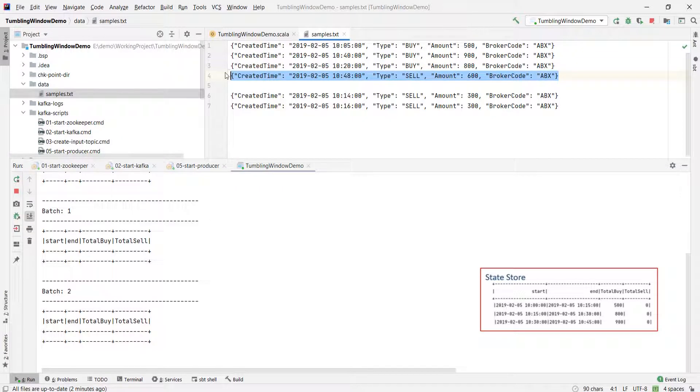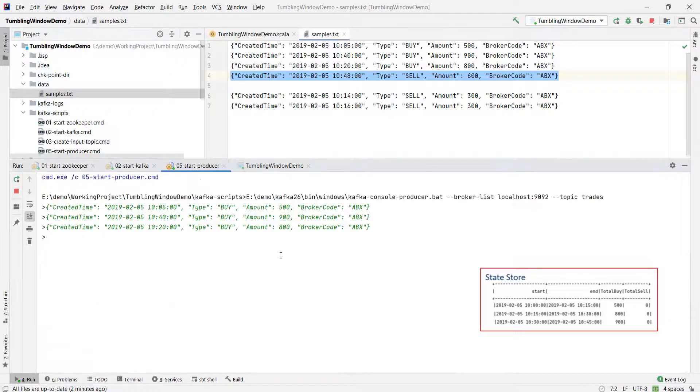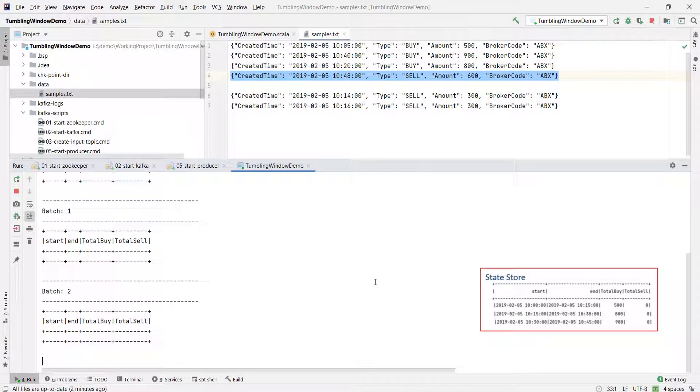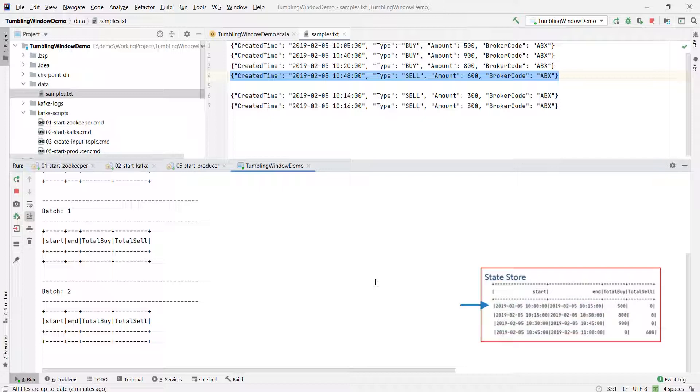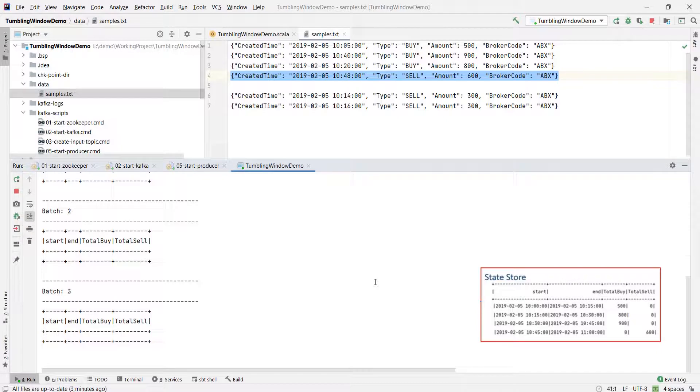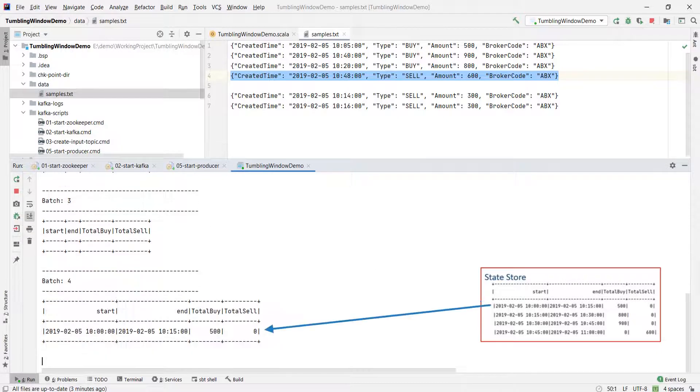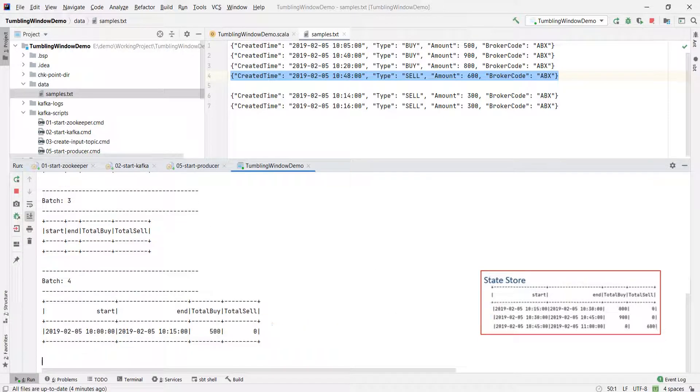Now let me send one more event for 1048. This event will move the max event time to 1048, and the new watermark will become 1018, right? Now look at the state store. Do you have an expiring window? Yes, we have. The first window which starts at 1010 and ends at 1015 is now outside the watermark and hence it expired. So Spark will send this window result to the output and clean it from the state store. Make sense?